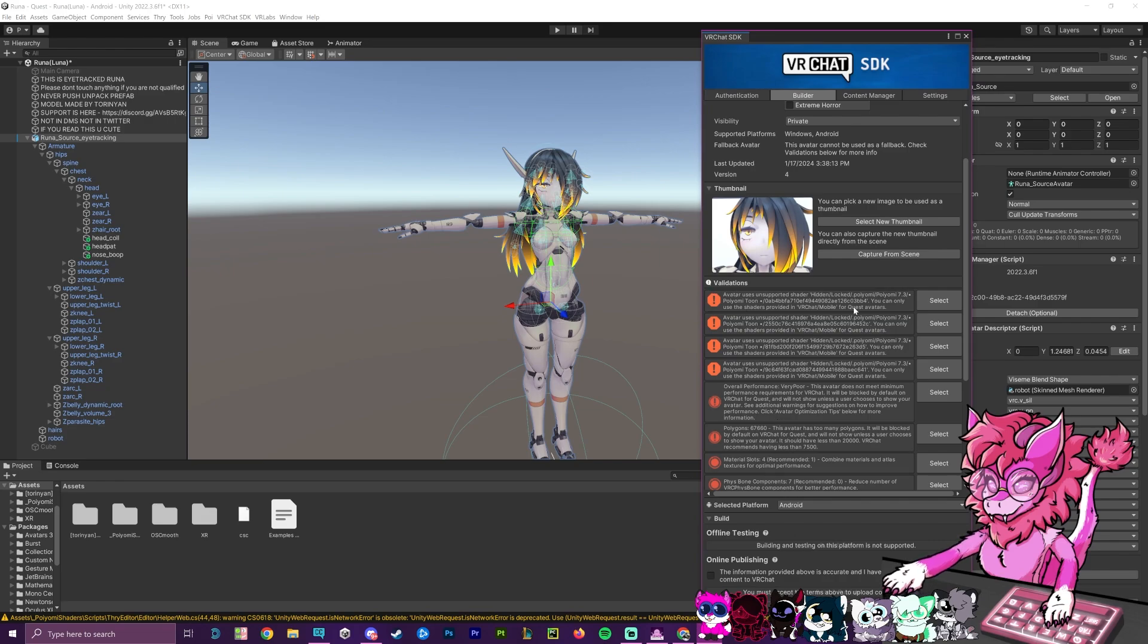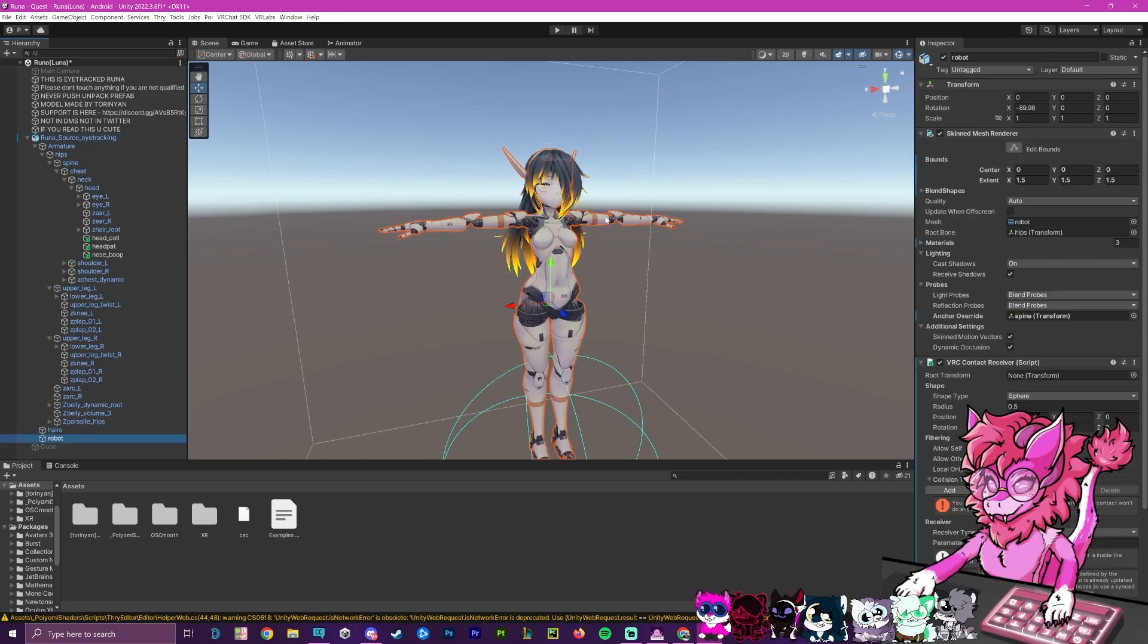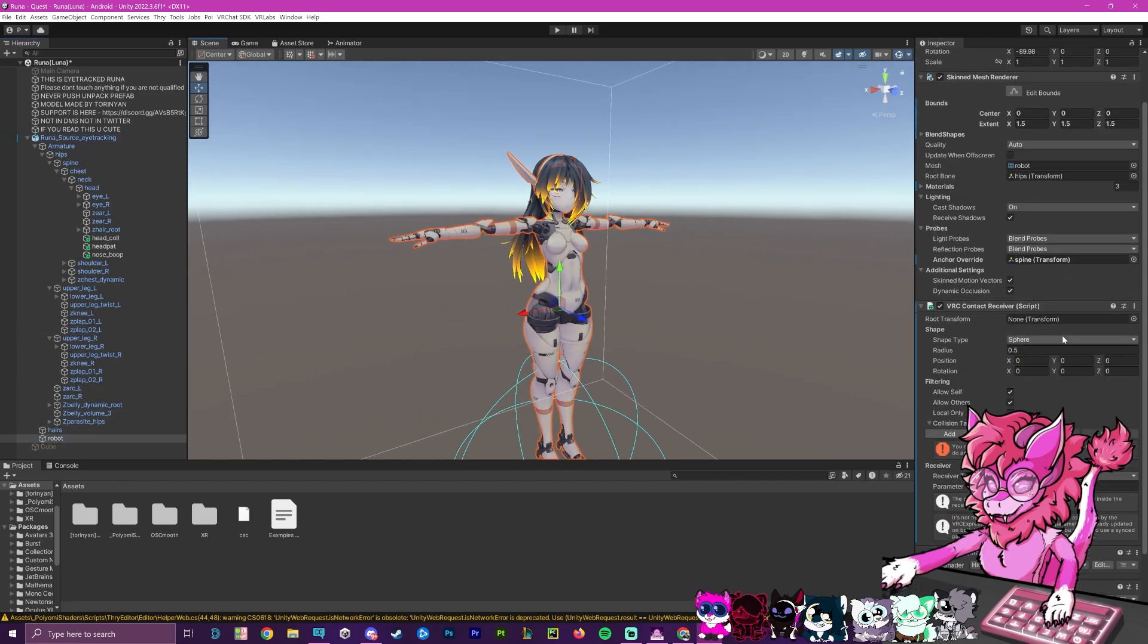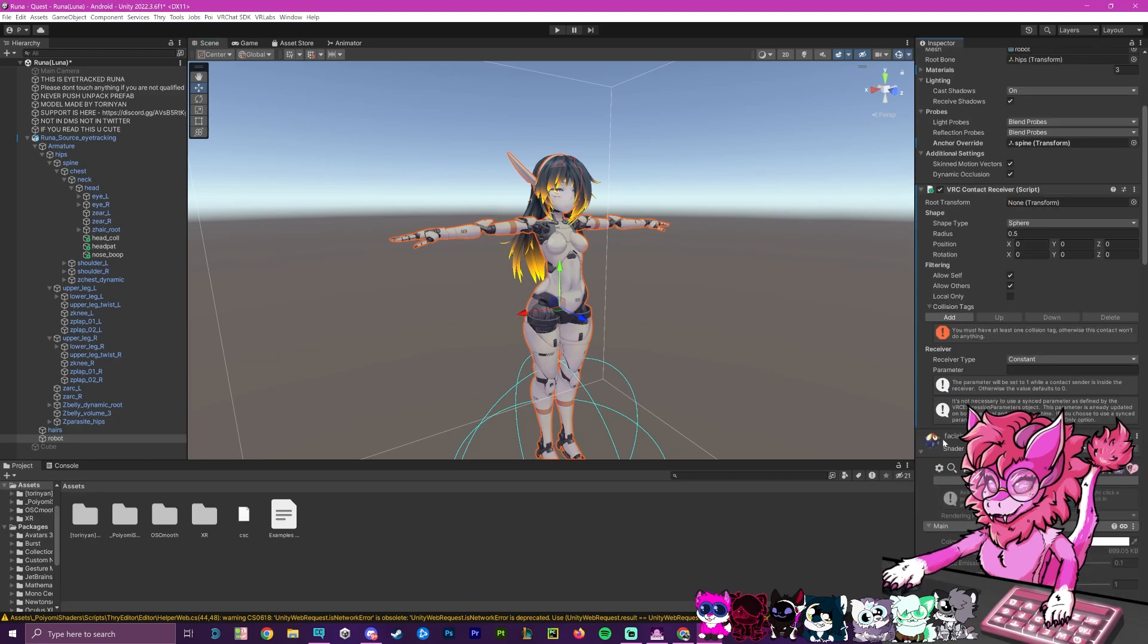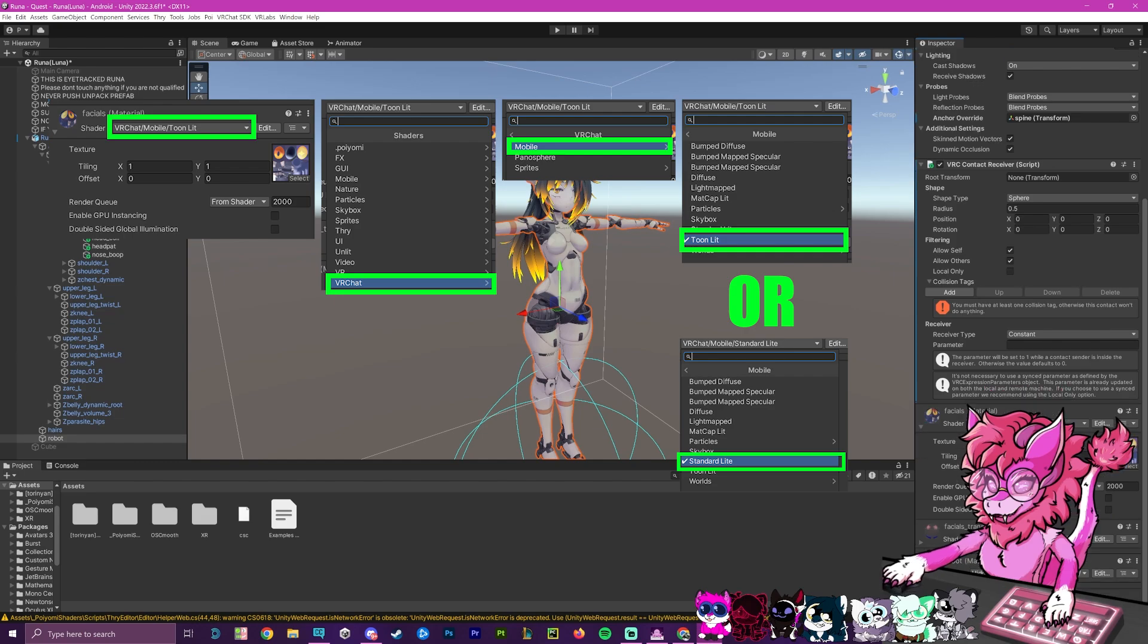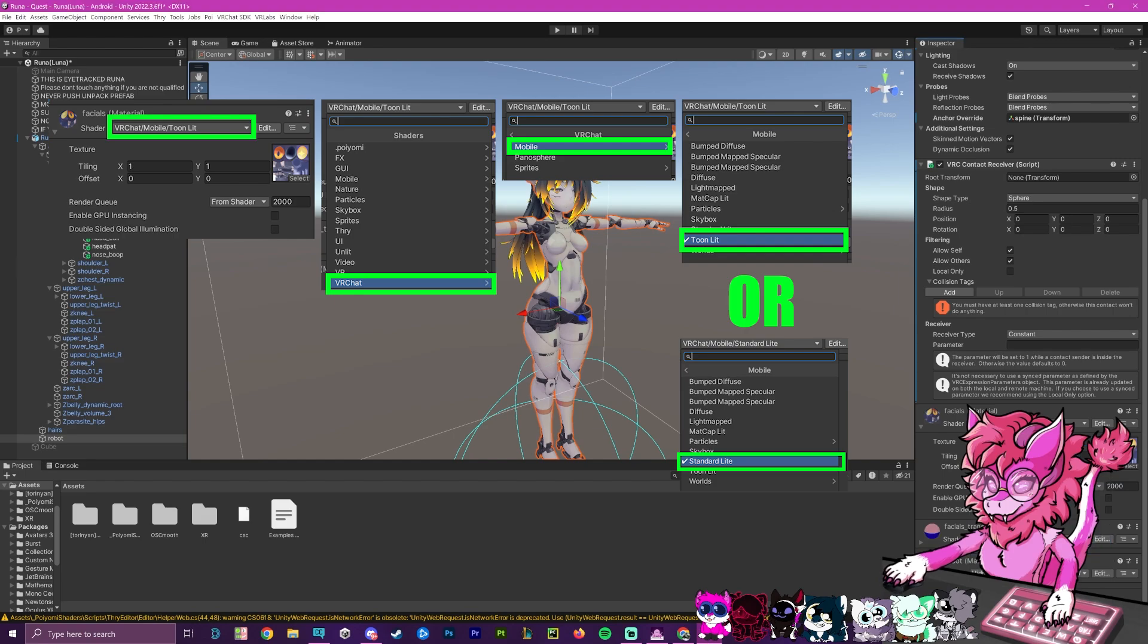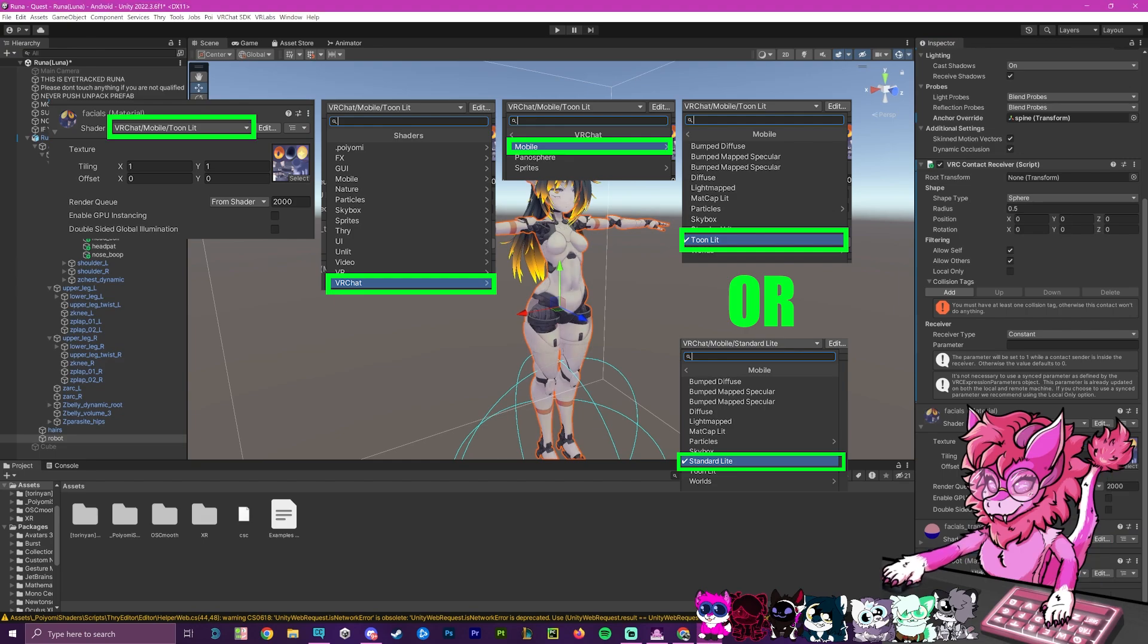Now, next, we need to do materials. So what I'm going to do and what I'd recommend doing is go to your first mesh or your body mesh here. And we're going to click on this little drop down right up here. And we're going to go to VRChat, we're going to go to mobile, and we're going to just switch it to toon lit. And we're going to do that for all of them here. So VRChat, mobile, toon lit. And then same here, VRChat, mobile, toon lit.